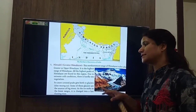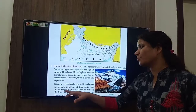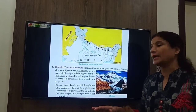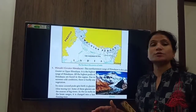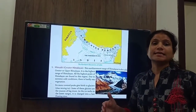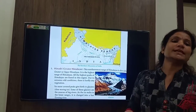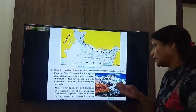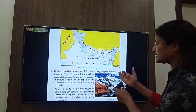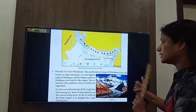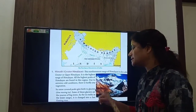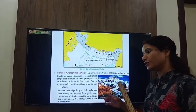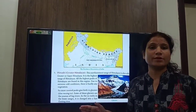Some of these glaciers are sources of big rivers. For example, the Ganga river originates from the Gangotri glacier and the Yamuna river from the Yamunotri glacier. You can see in this picture there are large glaciers. As the ice melts in the lower ranges, it changes into a fast-flowing river.